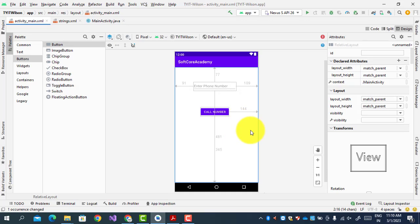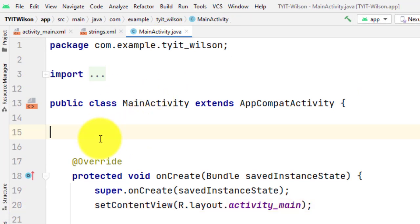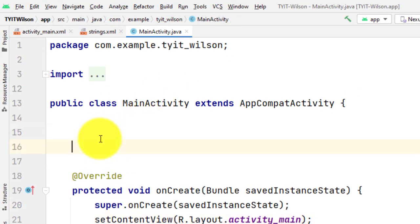That is the design of the dialer app — we are done with the design part. Now we will see the coding part in Java. Go to MainActivity.java — this is the Java file created by Android Studio by default. We have two UI components in the design, so first we create objects for them.